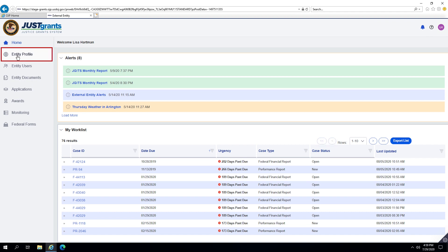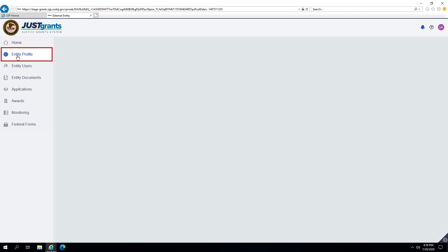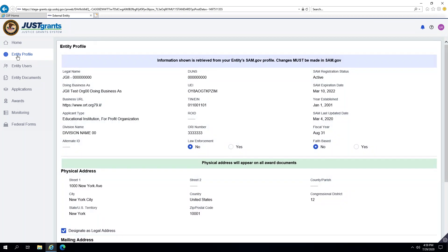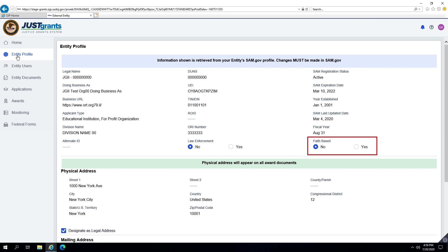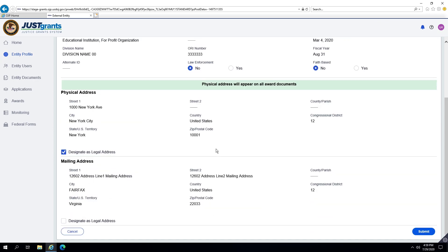Entity-level information on the Entity Profile screen is displayed for all Entity Users and DOJ Users. The Entity Administrator is the only user who can change the following fields here: law enforcement, faith-based, and the designation of the Entity's legal address.